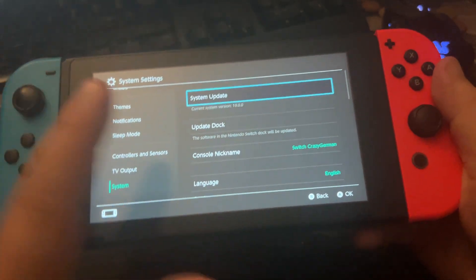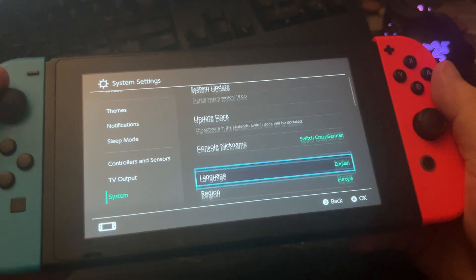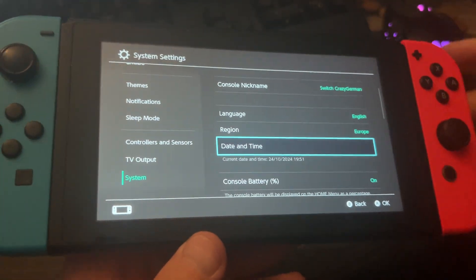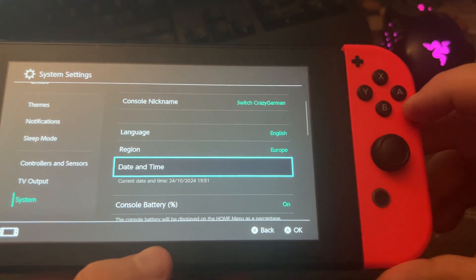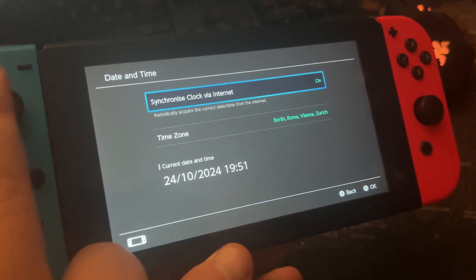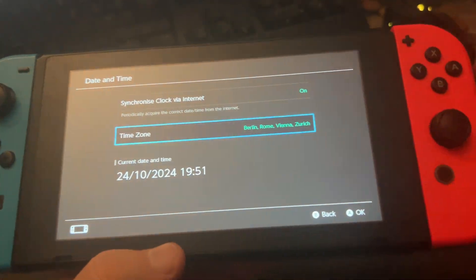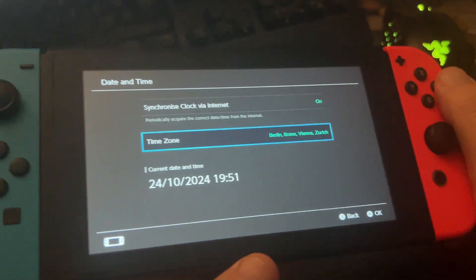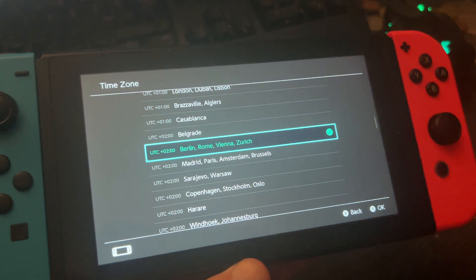Here go over in System Settings. Now go down here and to Date and Time. Press A and now we can change the time zone on this button here. Press A and now we are in the time zone mode.